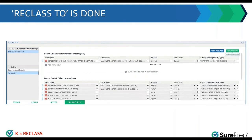Once the preparer is done selecting the reclass-to for all lines of the K1, or maybe a few K1s, or maybe all the K1s — it's up to the preparer as they are moving forward in the return, as they feel comfortable — then at the end they can click on the post reclass.